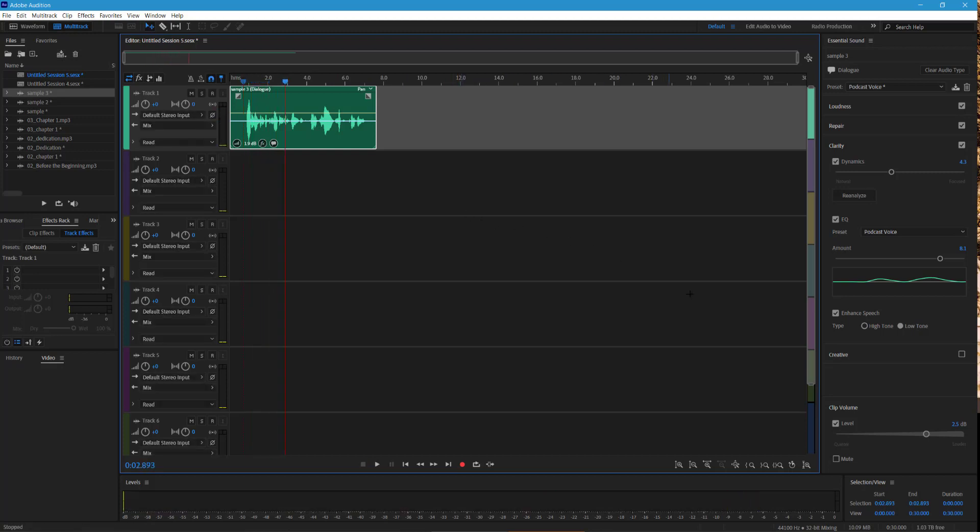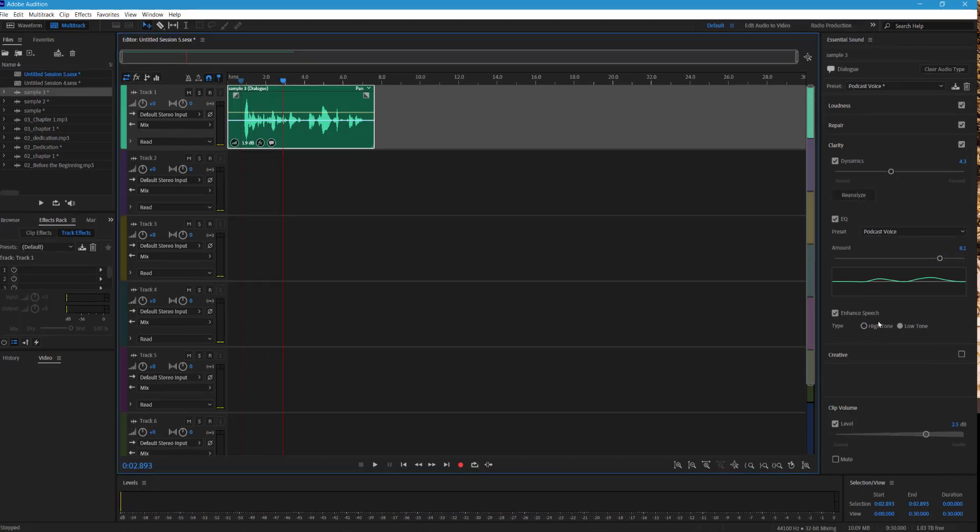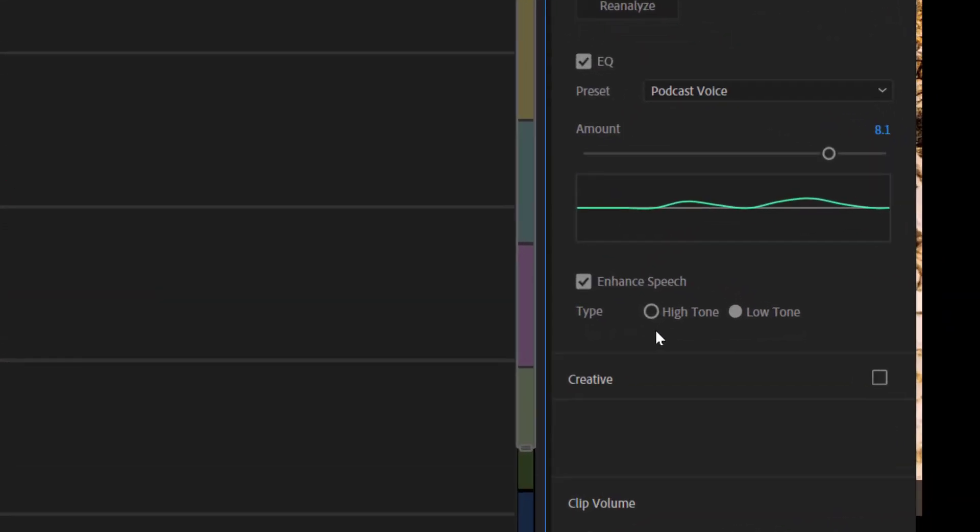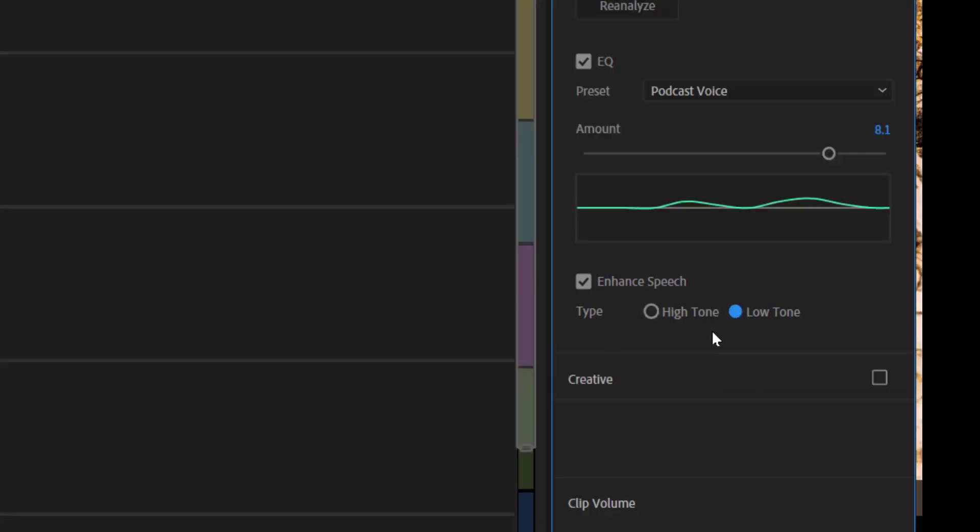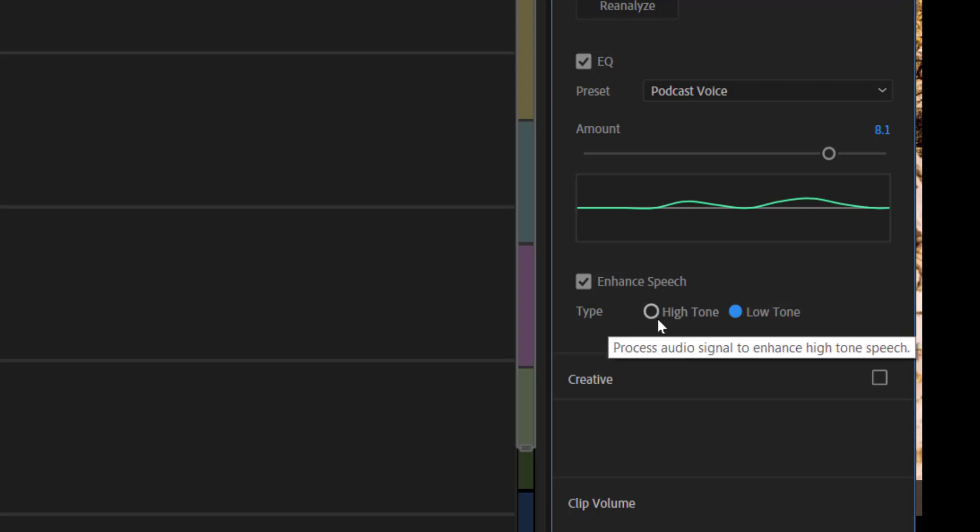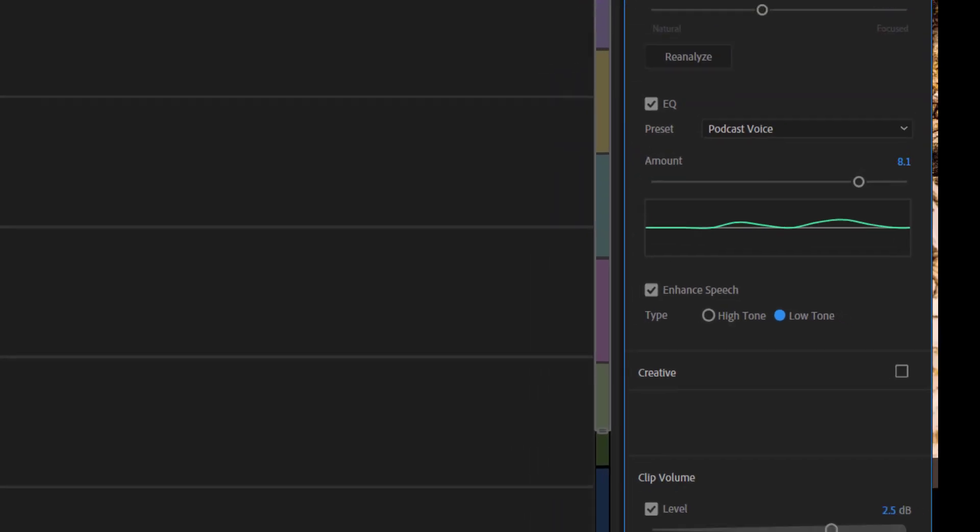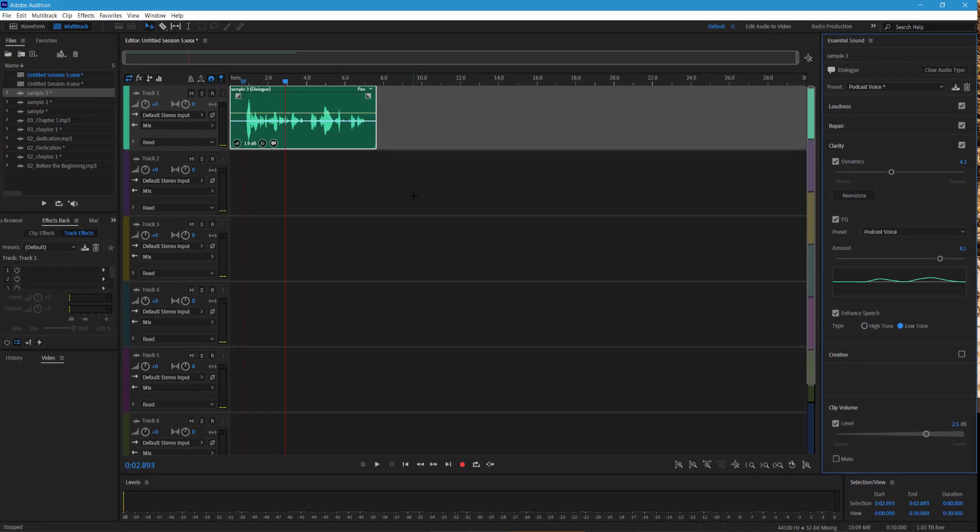Now, this is personal choice, but over here on the right under enhanced speech, for female voices, you could select high tone and low tone for male. It used to say female and male, but I guess, you know, political correctness and all. So now it just says high tone and low tone, but that's what those buttons would usually be selected depending on what kind of voice you have. There's a lot in this menu you can mess with, but I just go by the defaults and they work out pretty well.